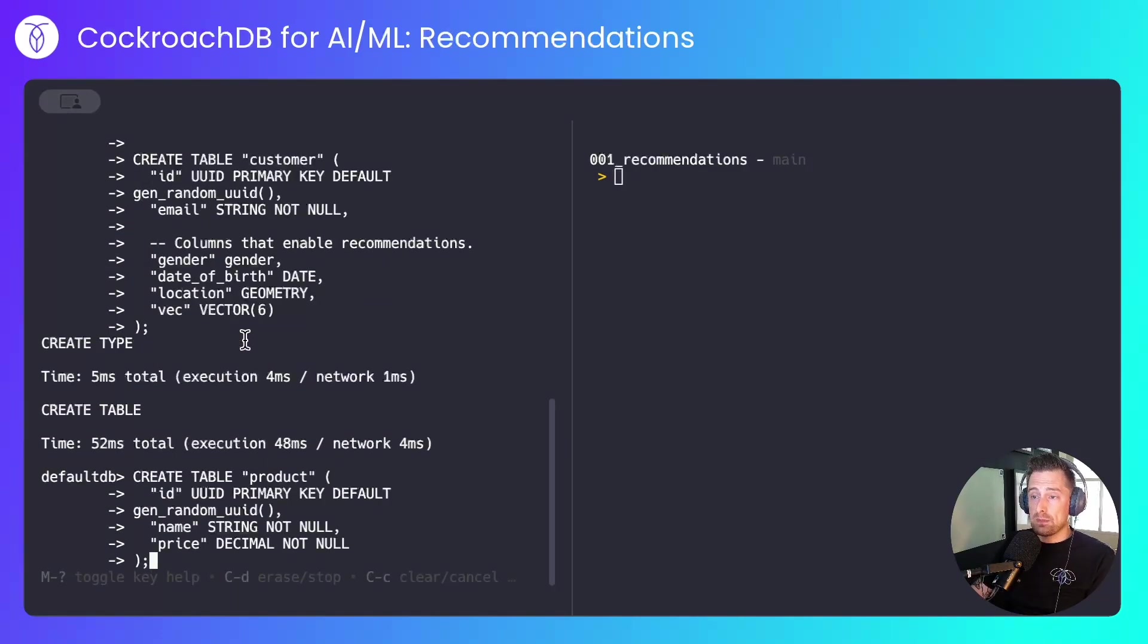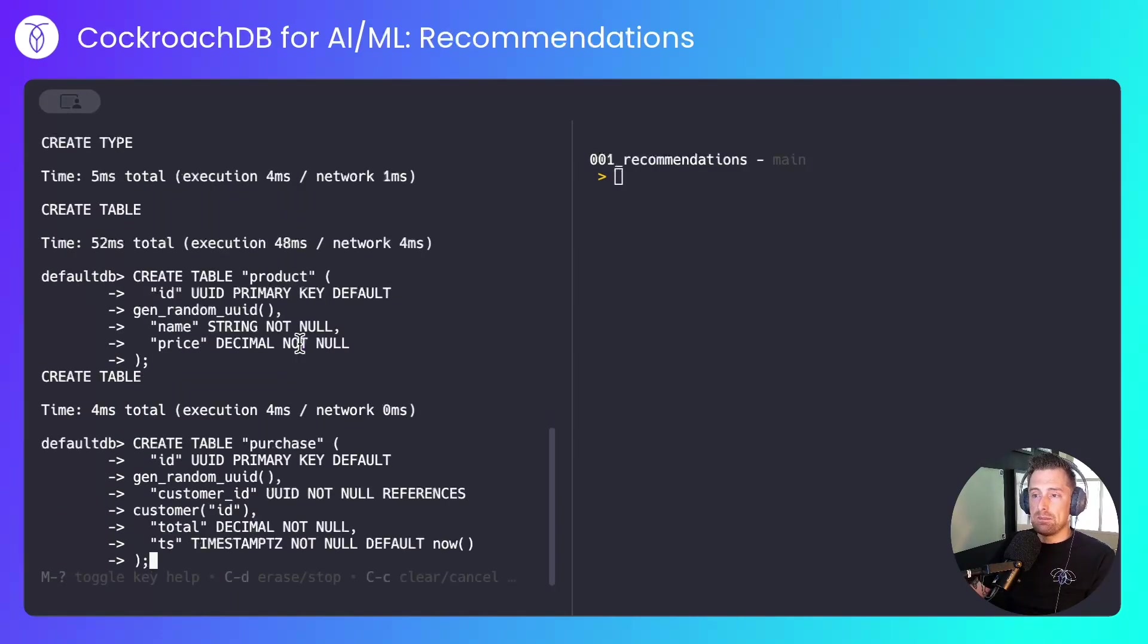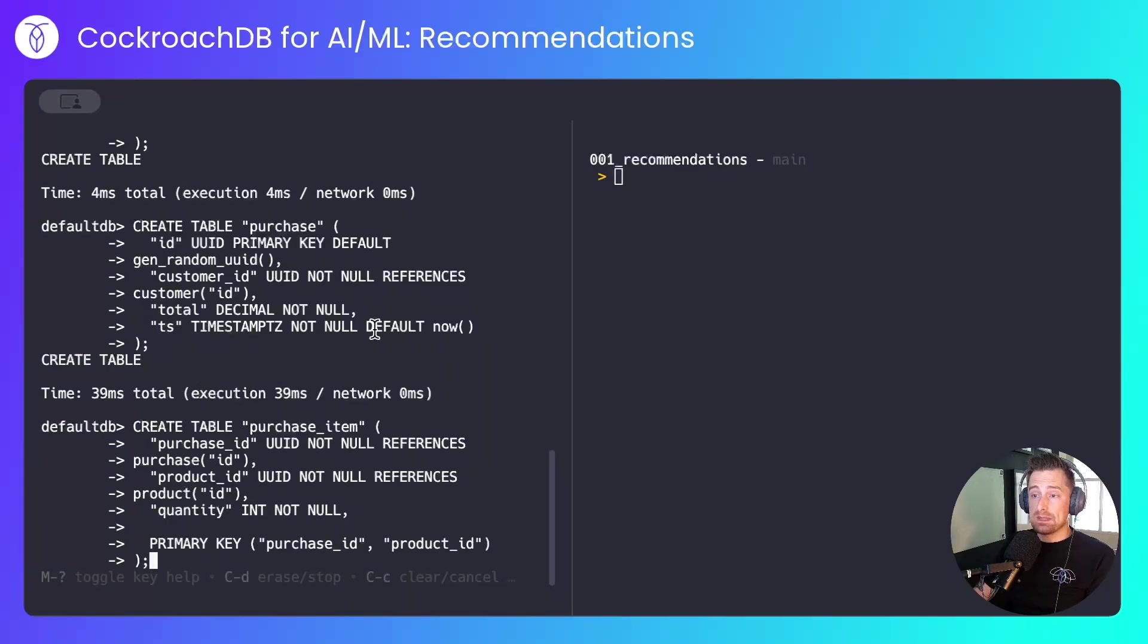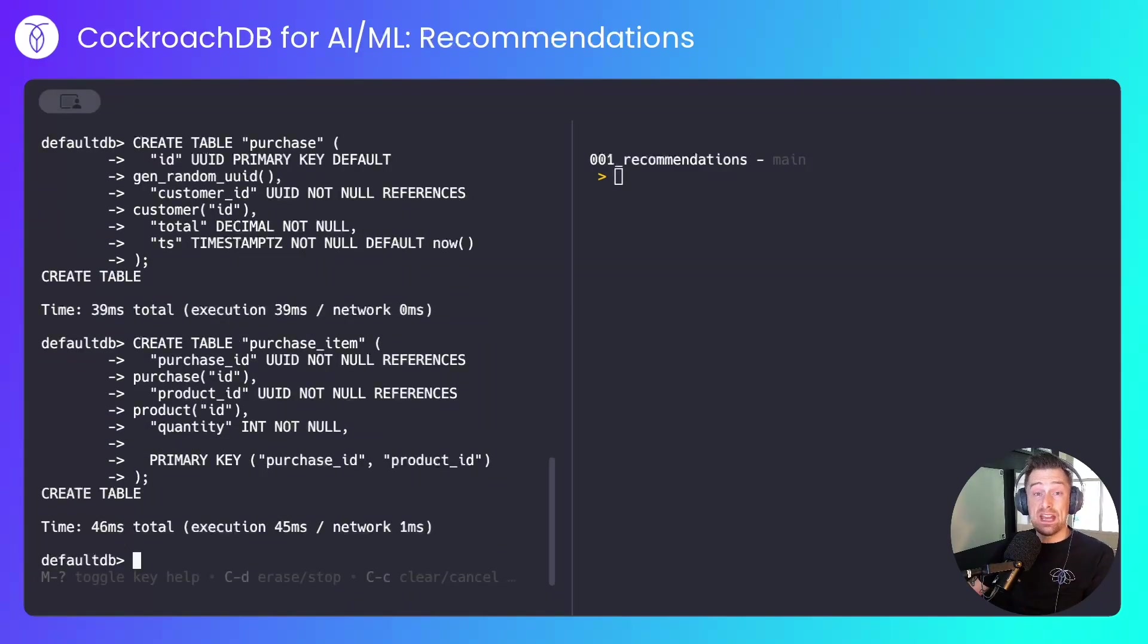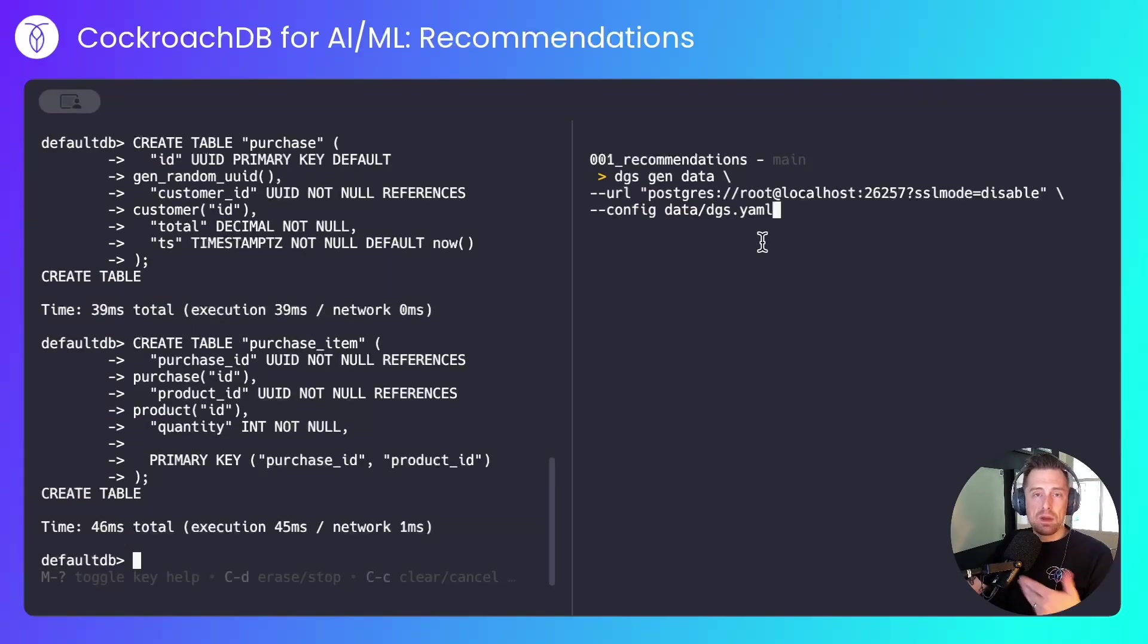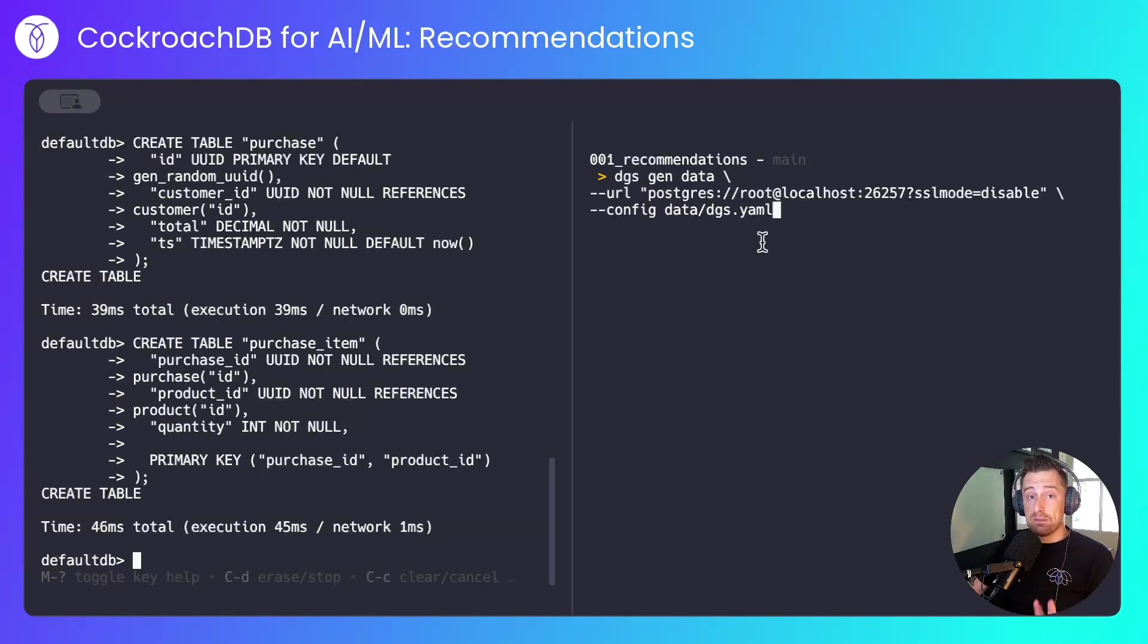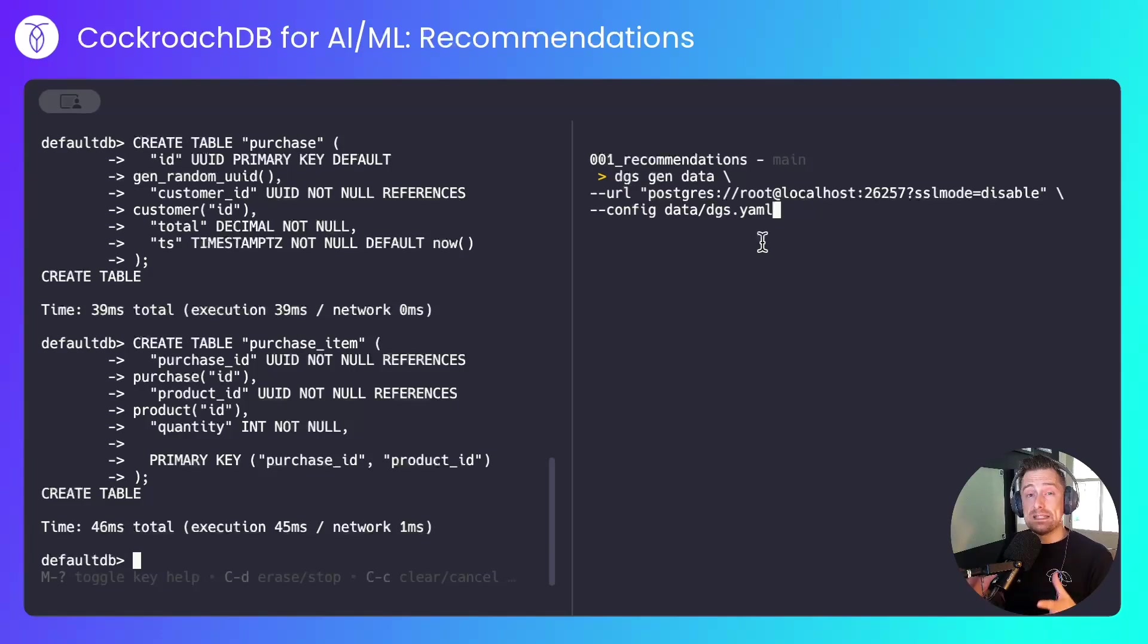I'll create a product table, a purchase table, a purchase item table, and now we're ready to generate data. I'll use my own tool, DGS, for this. I'll generate a bunch of customers, a bunch of orders, and that will give me a data set that I can work with.